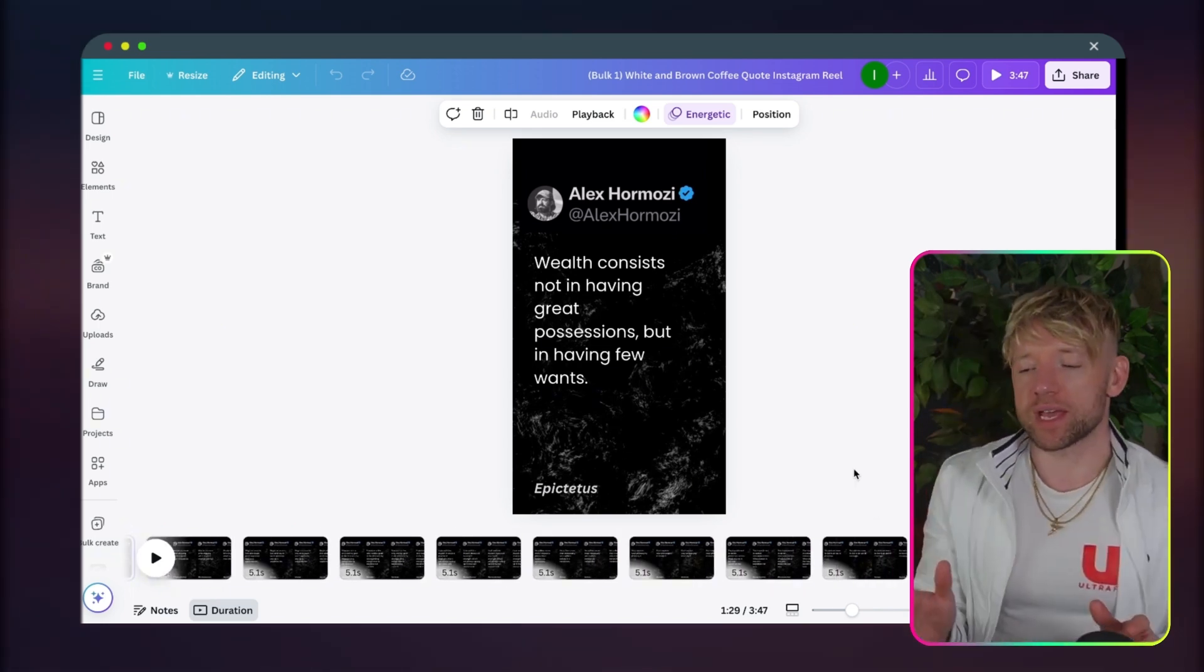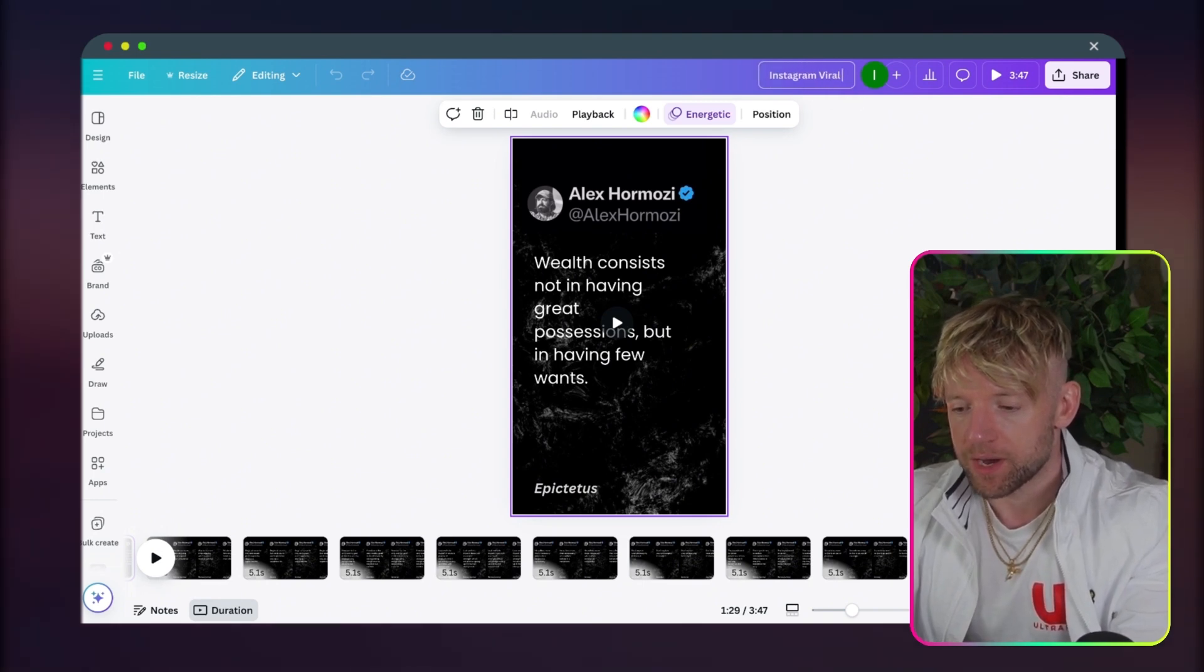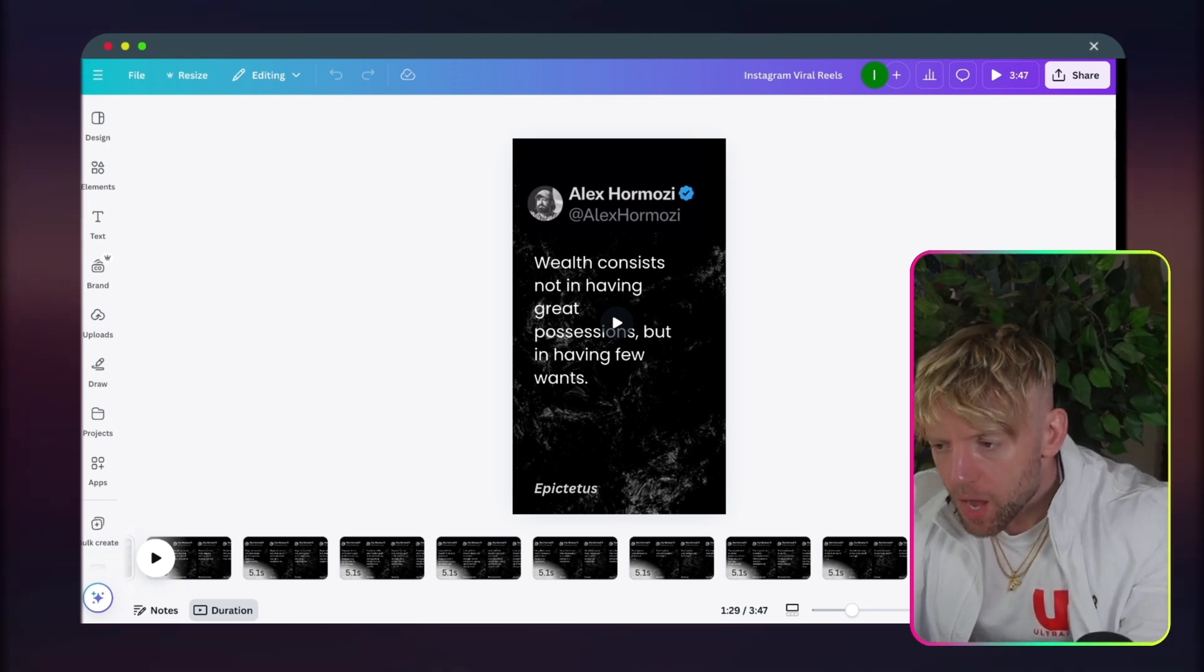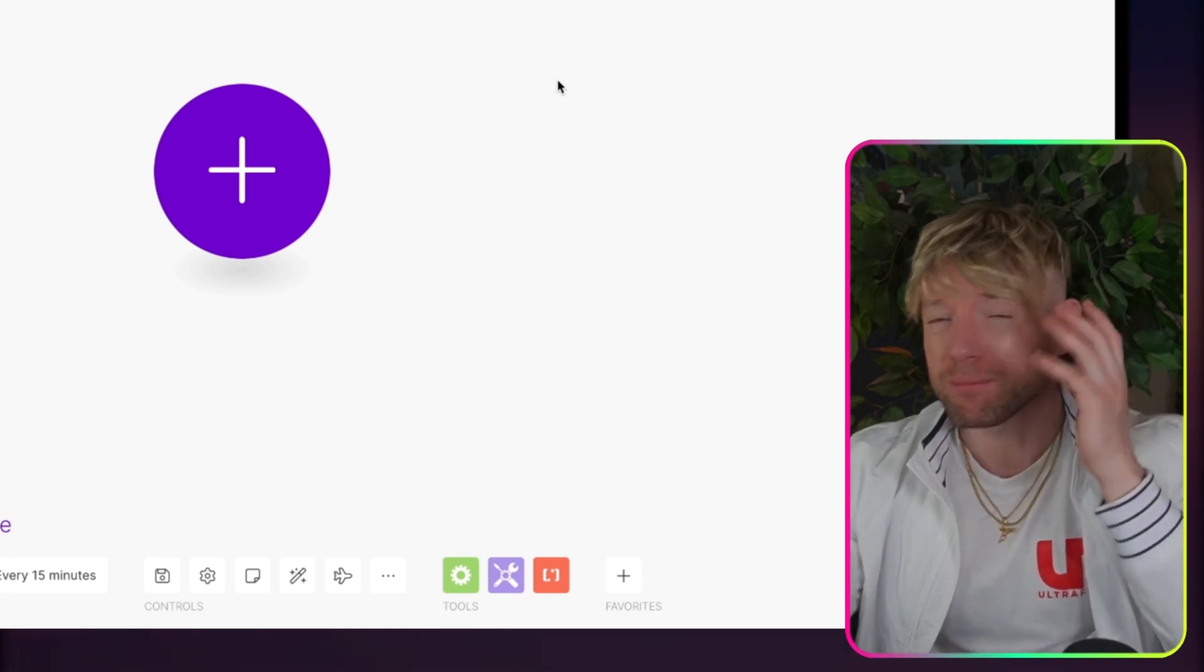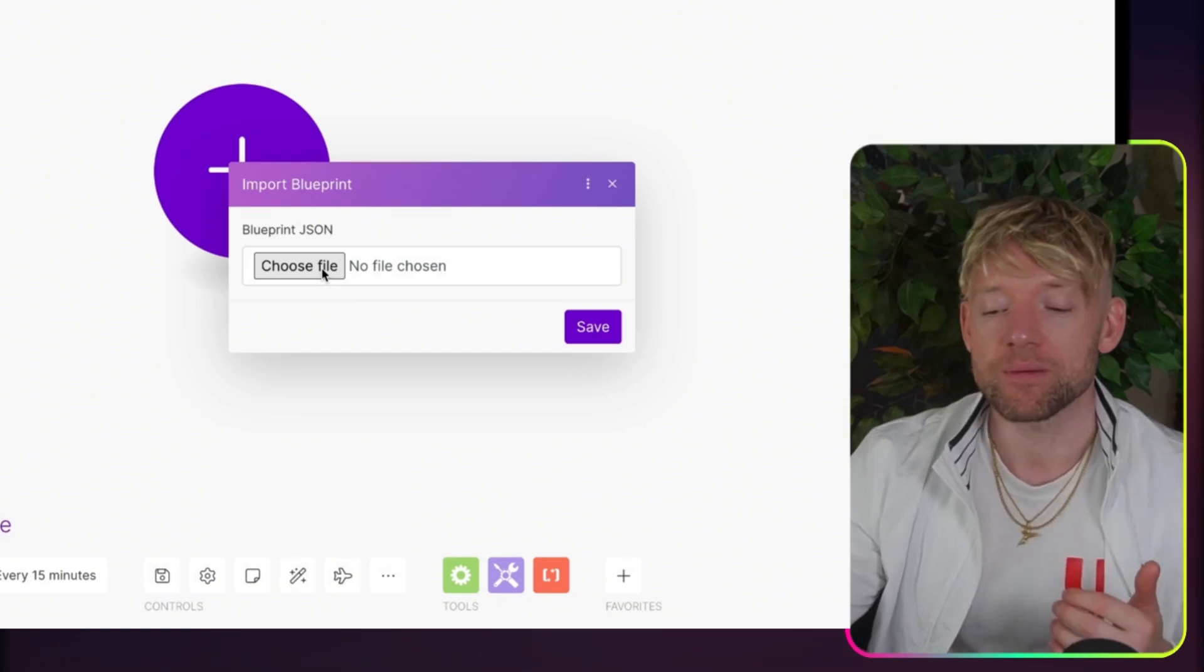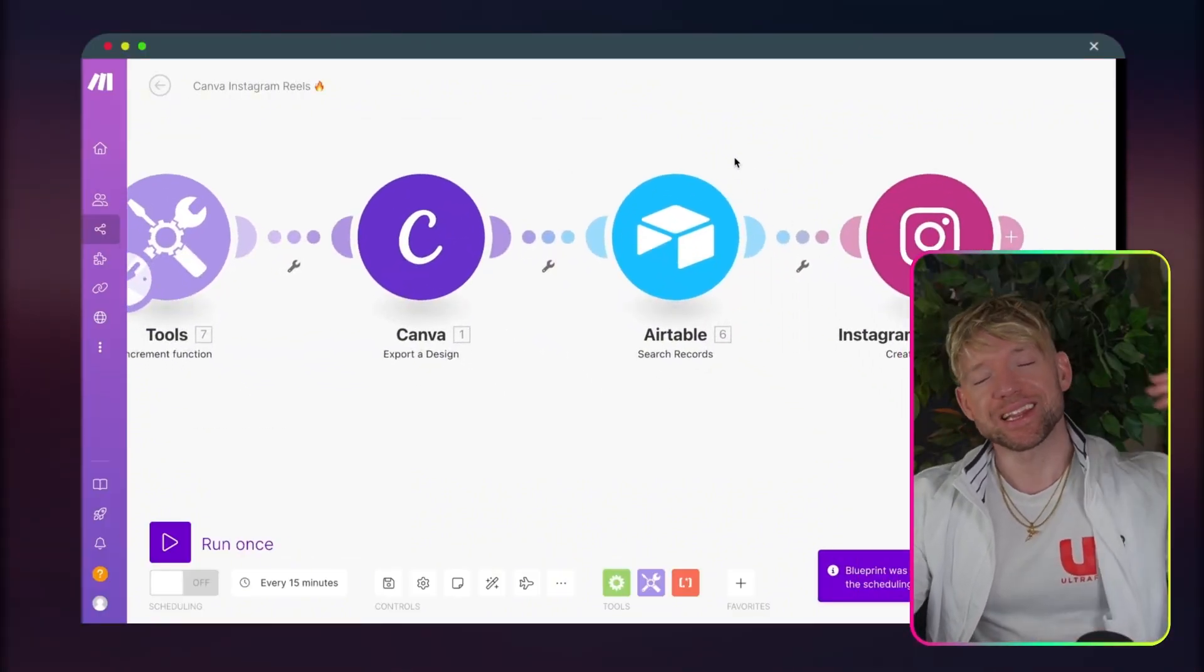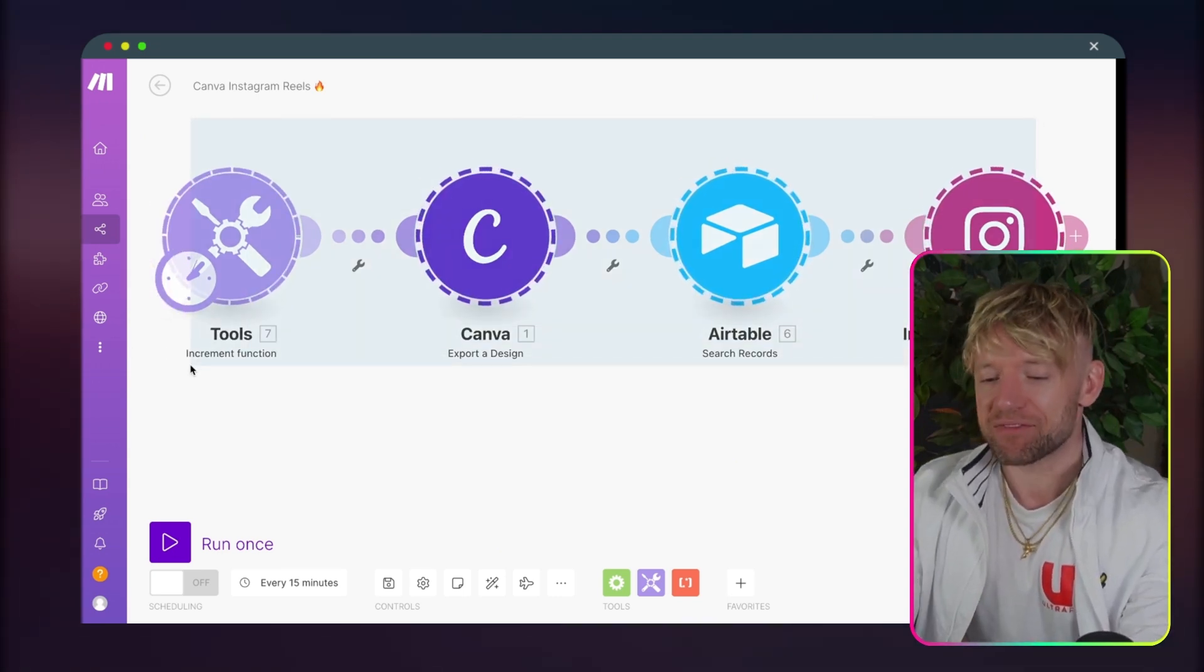What do we physically do next? We're going to save this one here as, call this one Instagram Viral Reels. Perfect. Now, we're going to head over to our wonderful Make Scenario. We're going to create a brand new Make Scenario. By the way, guys, if you just want to upload all my scenarios that have to build themselves, all you ever have to do is click on More, click on Import Blueprint, choose the file, select the file, click Save, and my automation will pop up automatically. Links to all that stuff are down below in the school community.